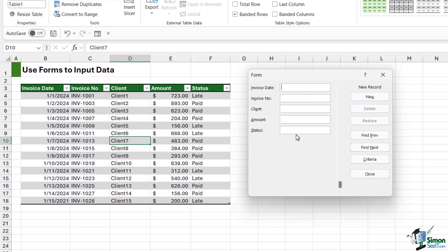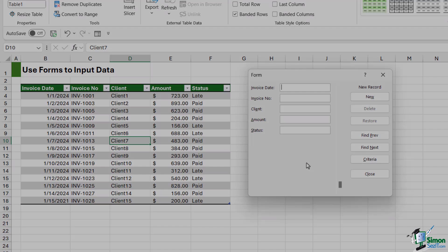And that's really all there is to using forms to input data. As I said, this can make your data entry a lot quicker and it's a great efficiency tip to know.